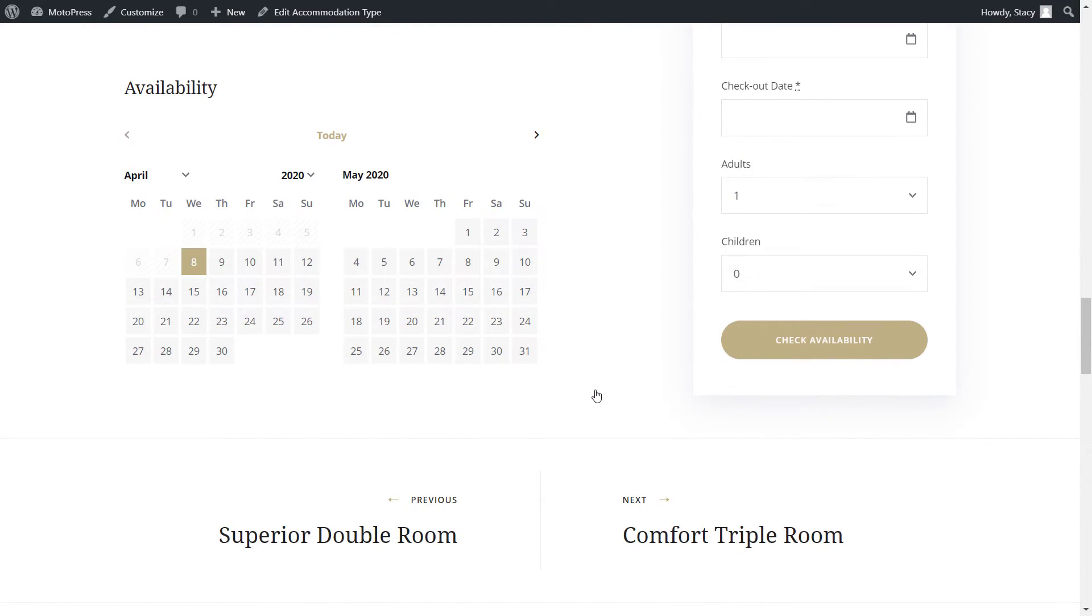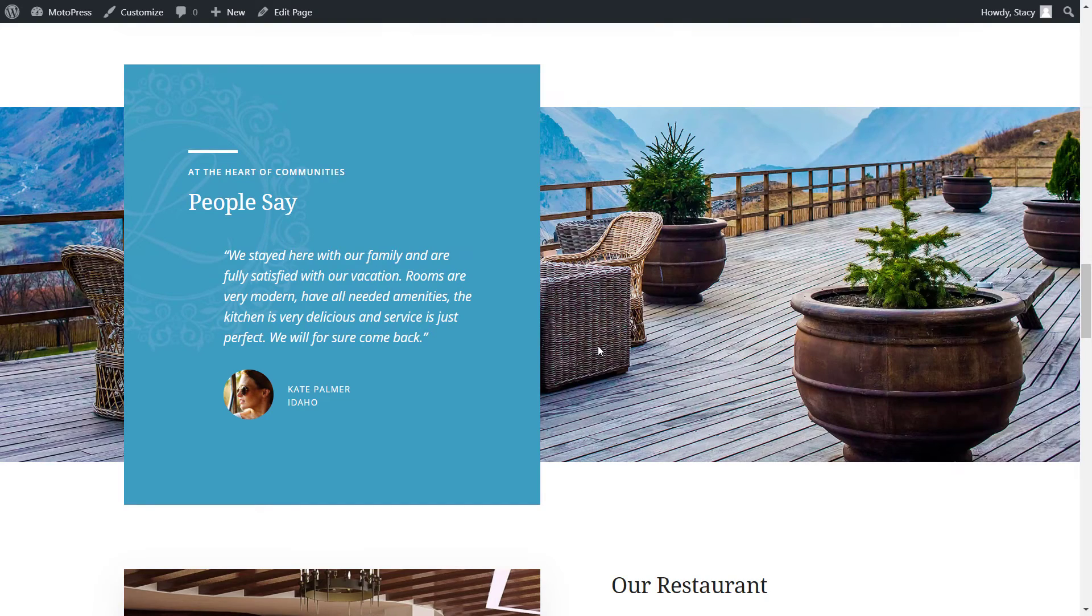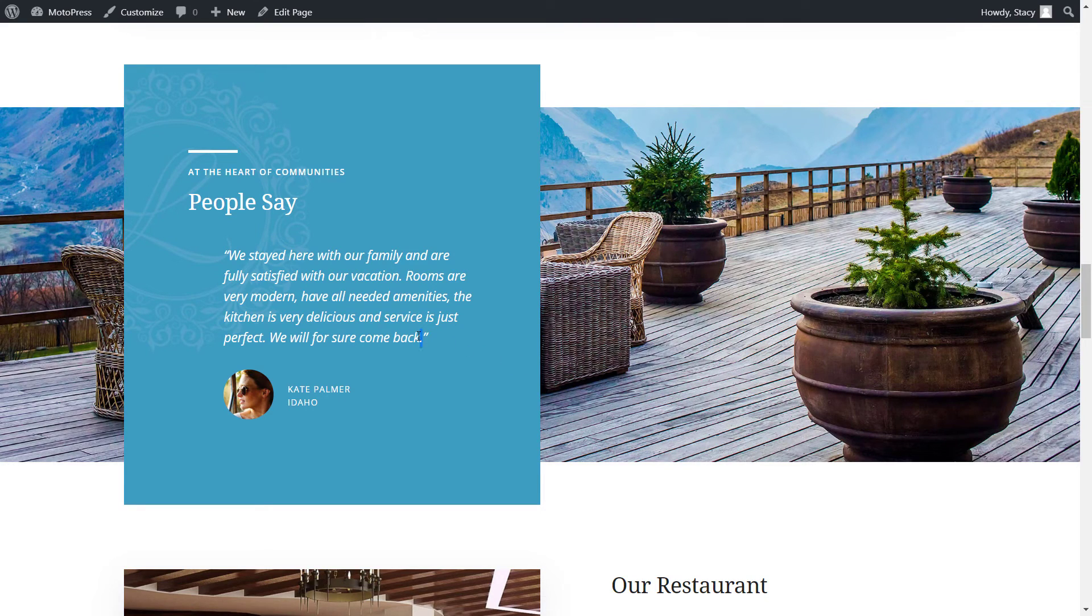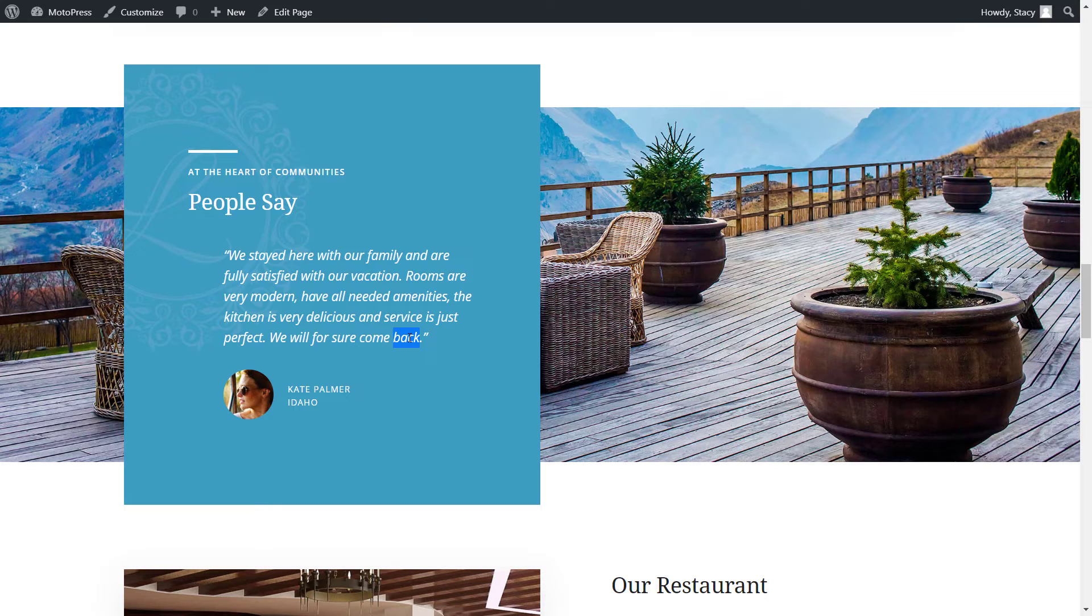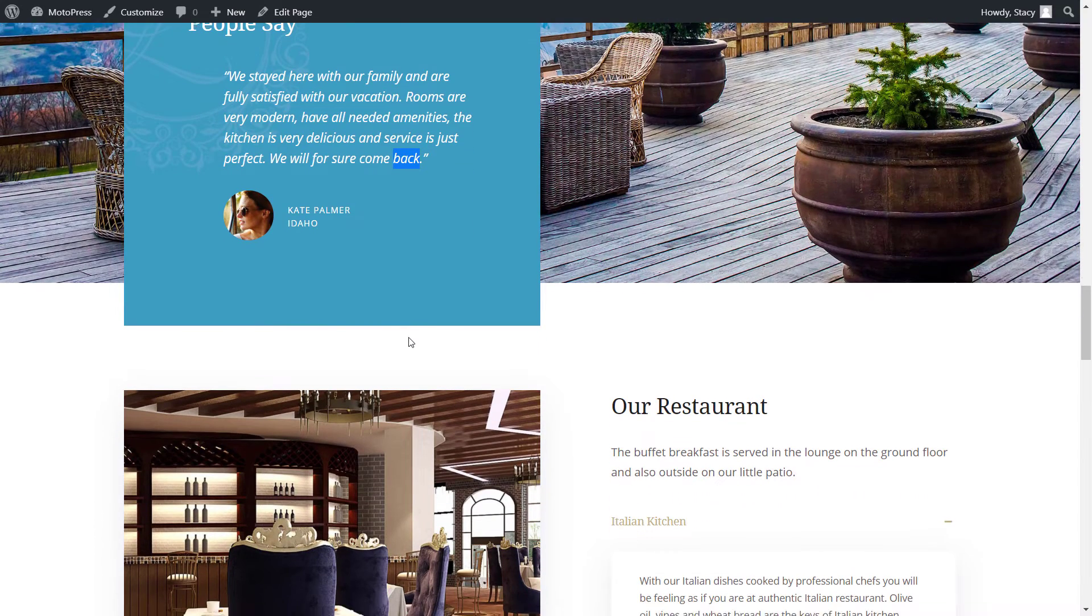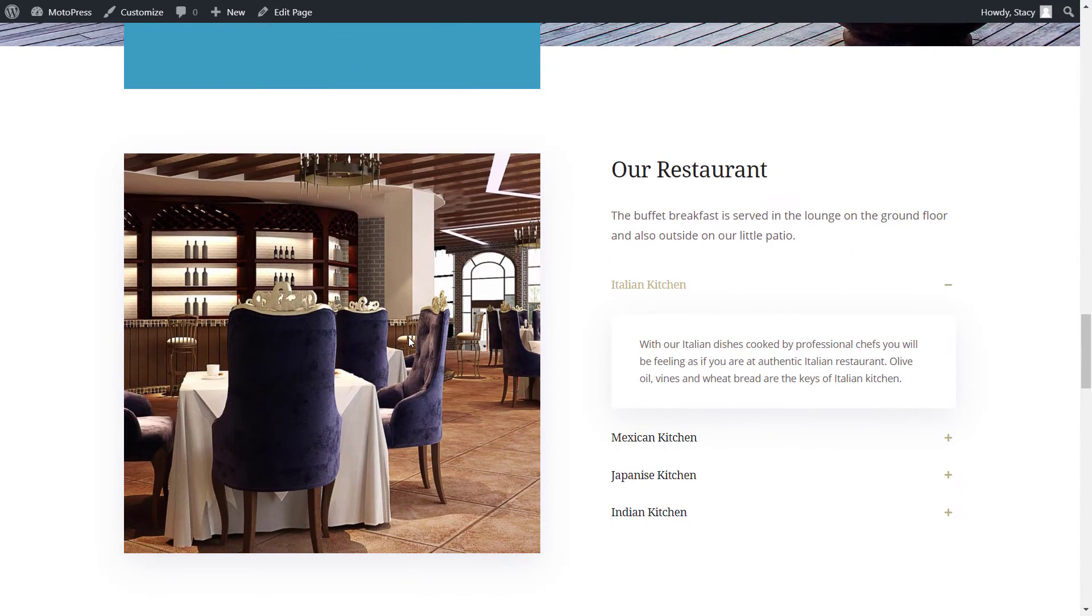The testimonials block displays reviews from your past guests and provides proof of your great service. The block can be edited in the WordPress editor as well. You can let customers submit their own reviews and ratings through your website with the review add-on that is linked in the description below.